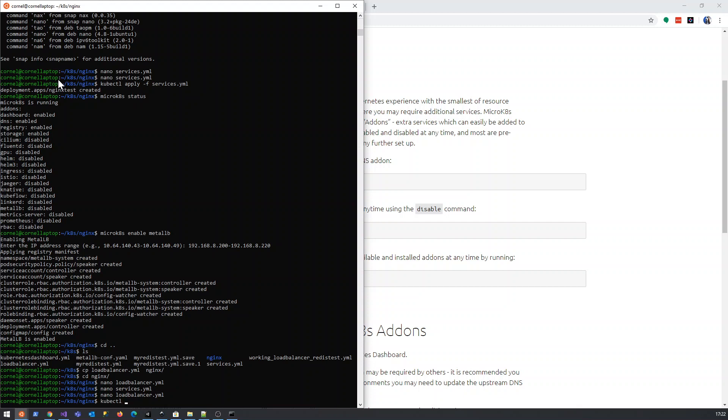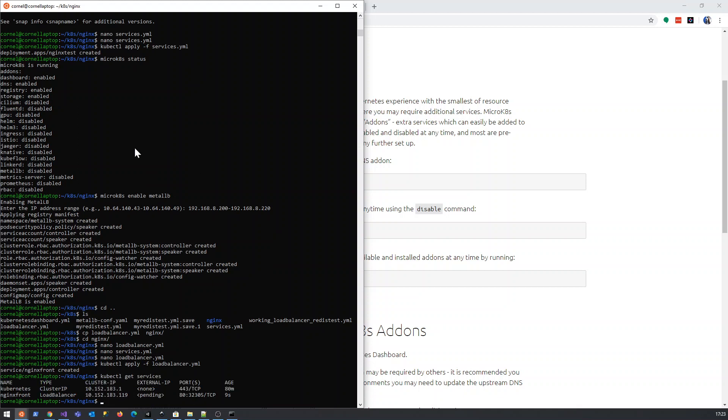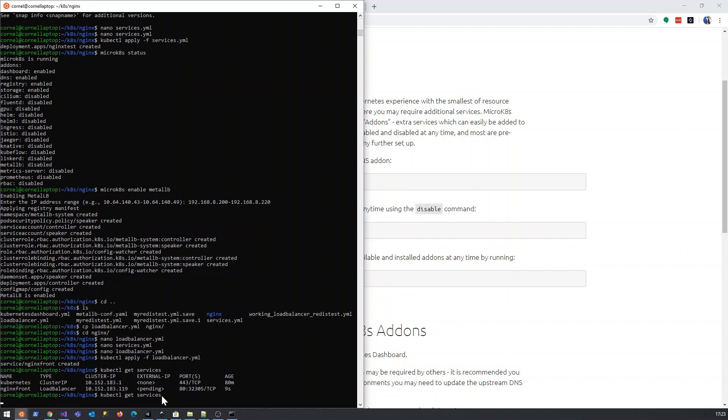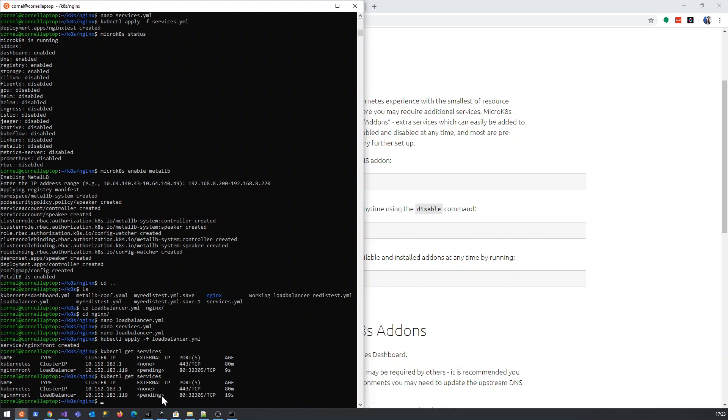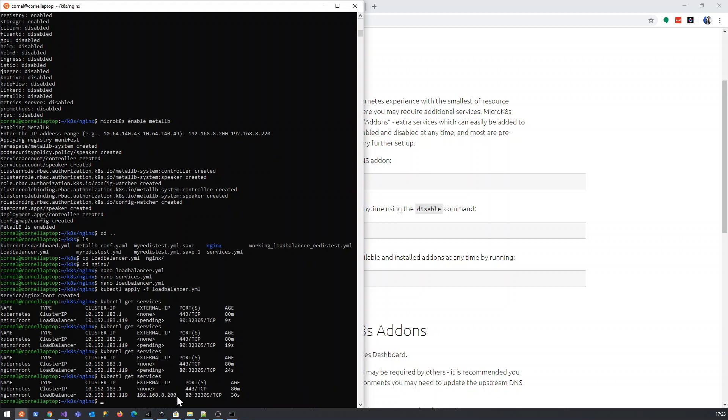kubectl apply. And then, of course, what we can do, there's two ways to check. kubectl get services. And what we'll see, it says pending there. Now, there may still be something that we need to do. If it stays pending, it means there's some issue with our configuration. And I think we're going to be fiddling around with the configuration.